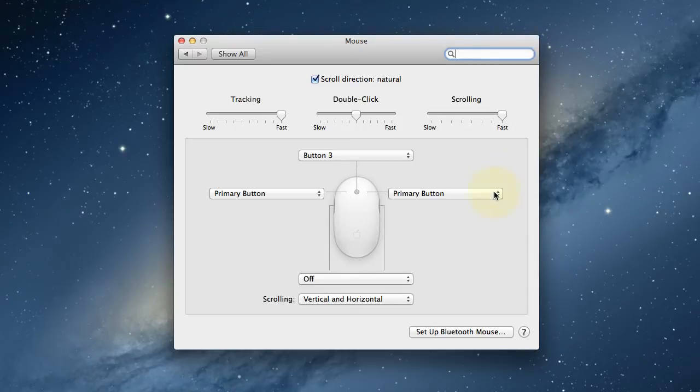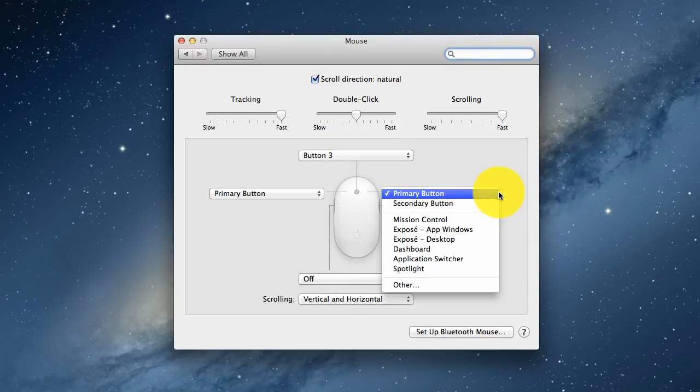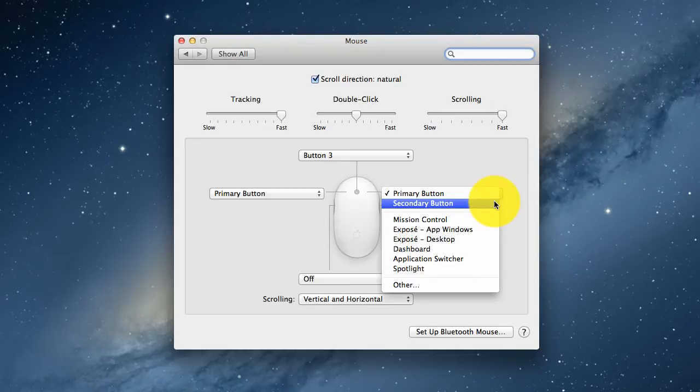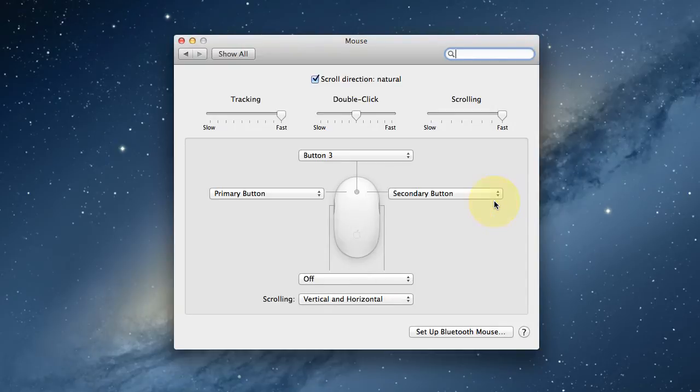We'll need to change this to a secondary button, otherwise known as a right mouse button.